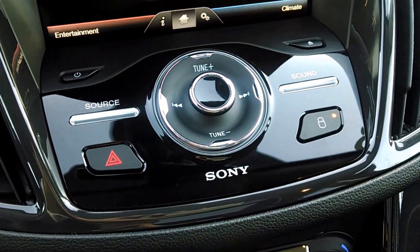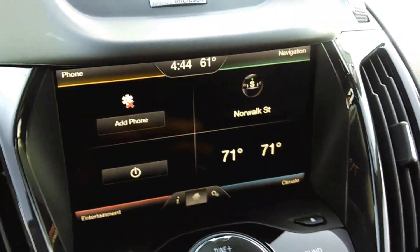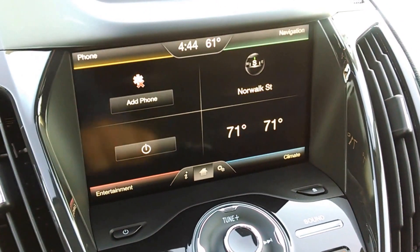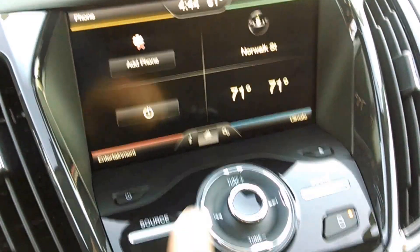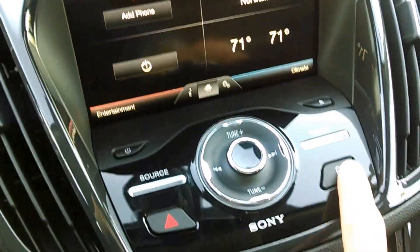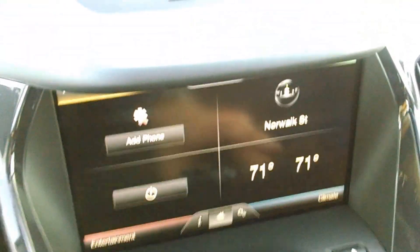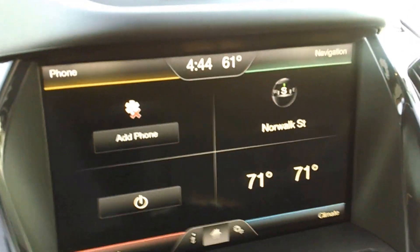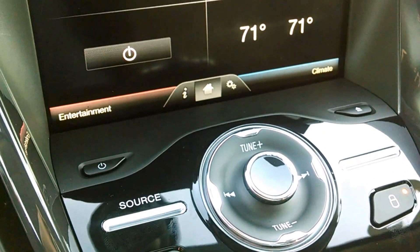It's all laid out actually pretty nicely here, where the buttons are a good size and where it would allow either the front passenger or the driver to access the things that you would need to while operating the system.